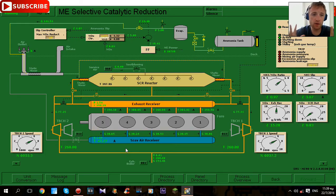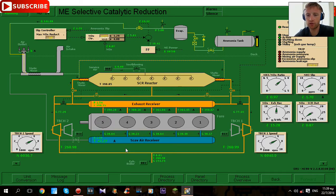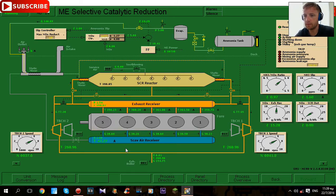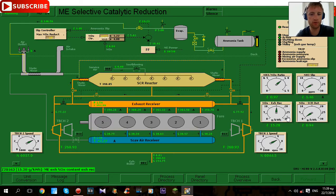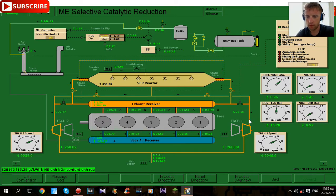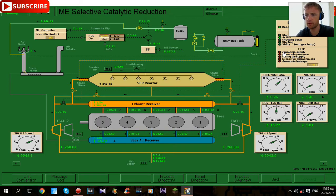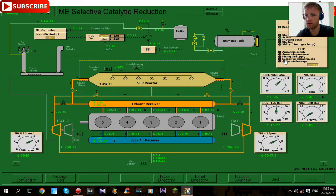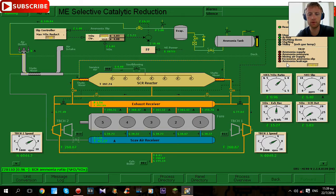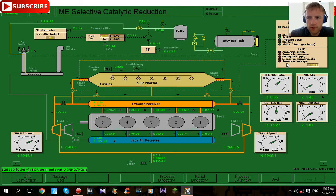This is how it looks, our managing selective catalytic reduction and it's very nice system. As you can see you can reduce your NOx almost to zero. And there is also some trips: ammonia supply, ammonia pressure mixing, air supply, excessive ammonia slip, and ammonia leakage. Ammonia leakage this is very dangerous. Thank you for watching, bye bye.